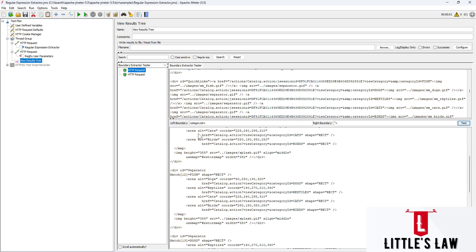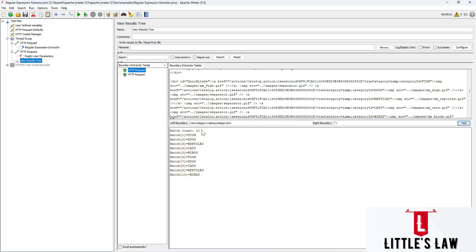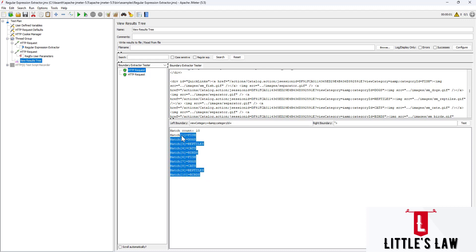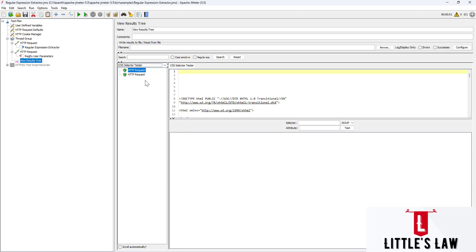Anything which comes inside between the left boundary and the right boundary is returned. If we want to filter further, we can add more to the left and right boundary to make the values unique. In this way we can use left boundary and right boundary for correlation - any value that comes between these boundaries is selected and displayed. Let's move on to the next one, which is the CSS Selector Tester.